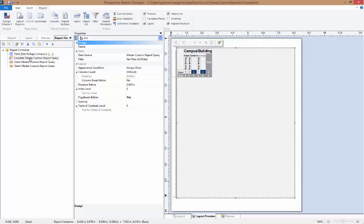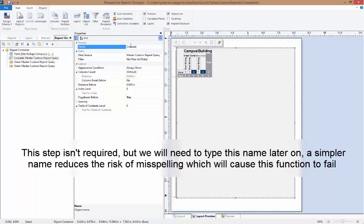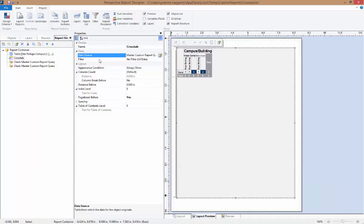To do this, we'll first change the name of our crosstab to simplify it. Ensure our crosstab is selected in the tool window on the far left. Then in the properties window in the name field or at the very top, we can enter in a new, simpler name. I'll call it crosstab.